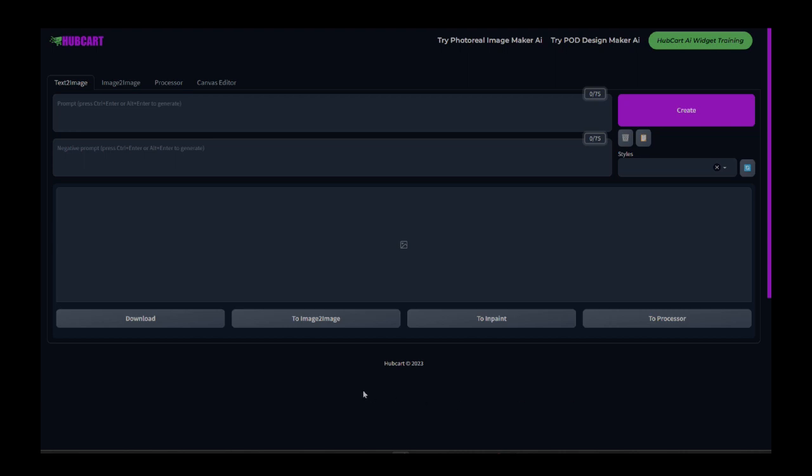Now, we have the main app that you can go inside of, and you can create designs right inside of the main app, but sometimes you want a little bit more flexibility. Sometimes you want a simplified version to do powerful things, and that's what this widget is for. We've simplified it, yet made it extremely powerful.